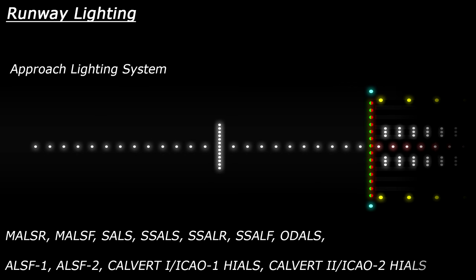One other feature that you may see is that the approach lighting system may contain sequenced strobe lights. These are flashing lights which appear to travel towards the runway. They usually begin at the start of the lighting system and will stop at the decision bar.